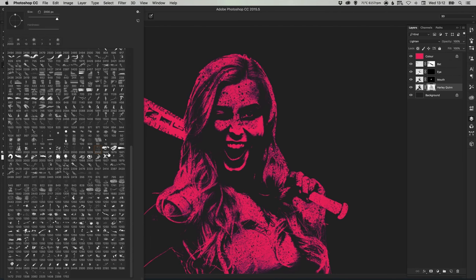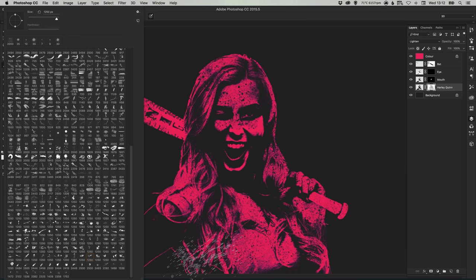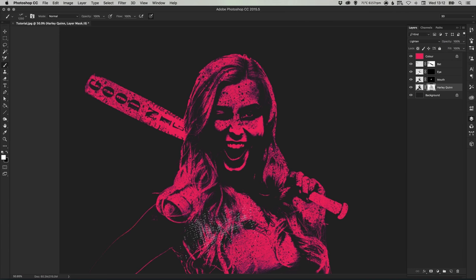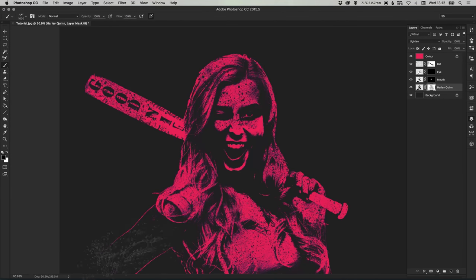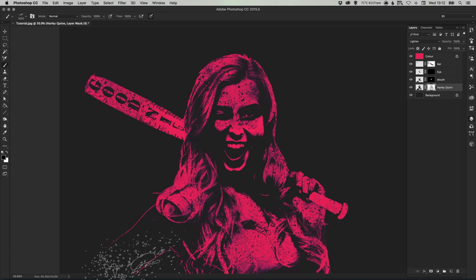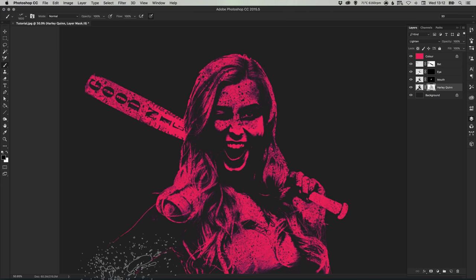So let's just try and add a few other grunge effects to our Harley Quinn layer. This is the part of the process that you can do for hours and you can spend as little or as long on this as you want.